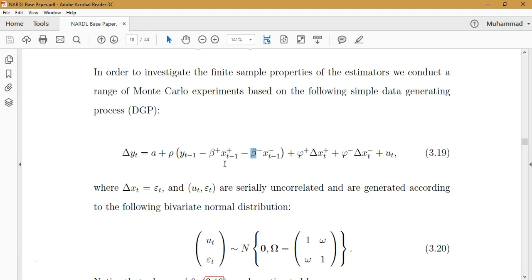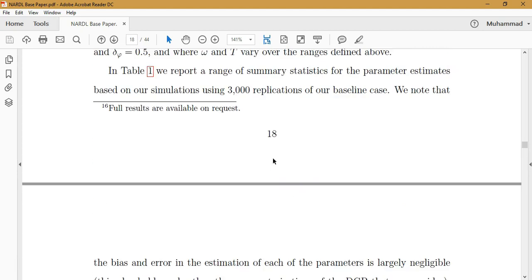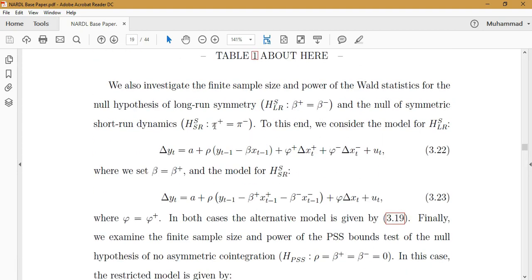This is why we call it symmetry: if positive and negative changes have equal effect, there is no need for non-linearity. For the short run, we use the first differences of these positive and negative partial sums, so the coefficients from that part of the equation are used to test short run symmetry.